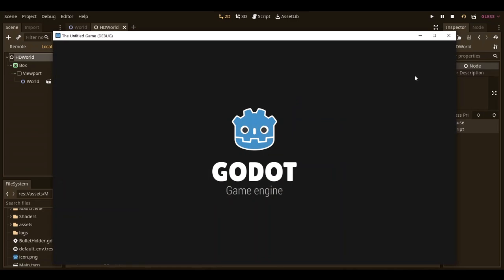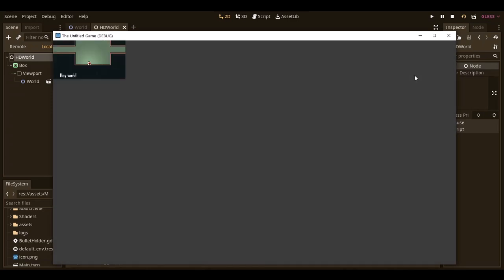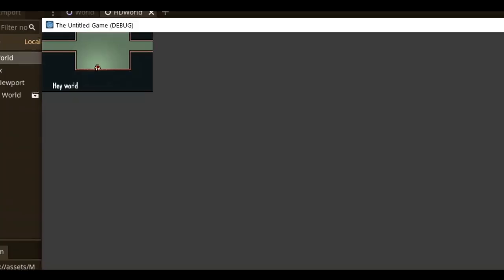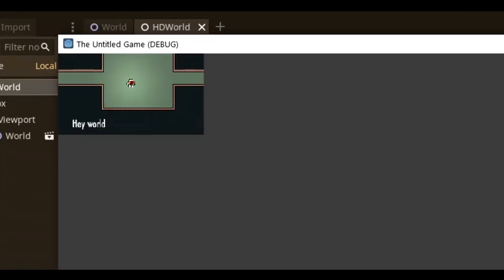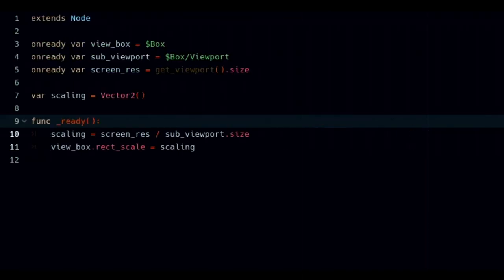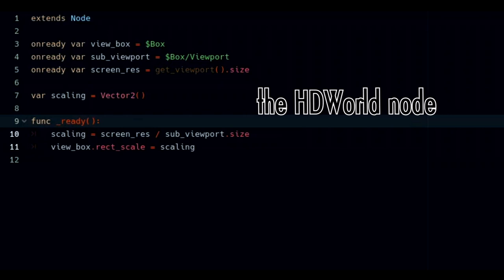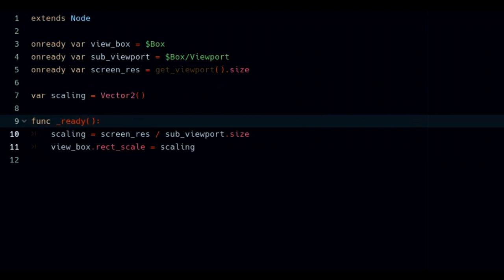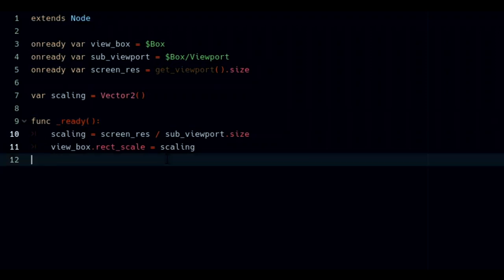And while you try to run this, you'll notice that, yeah, that's a no-no. First thing you want to do is attach a script to the node. Then you create an onready variable for the viewport container node, then the viewport, then an onready variable for our game's viewport size called screen_res, then one last variable for the scaling.